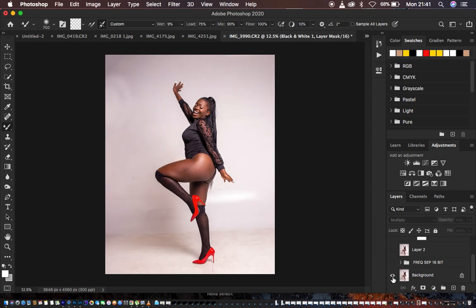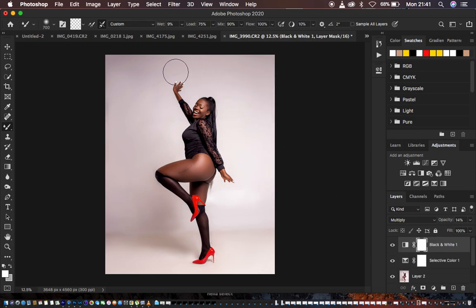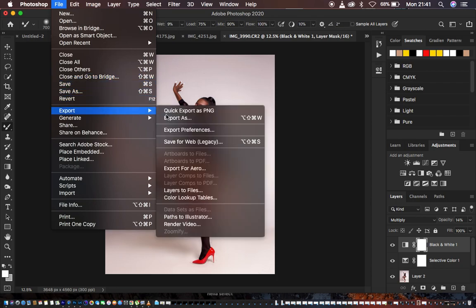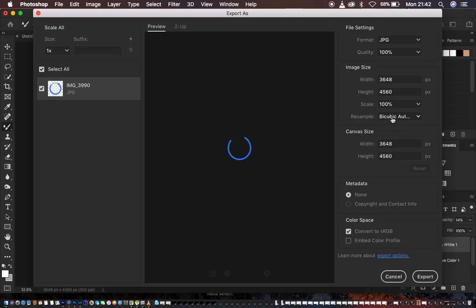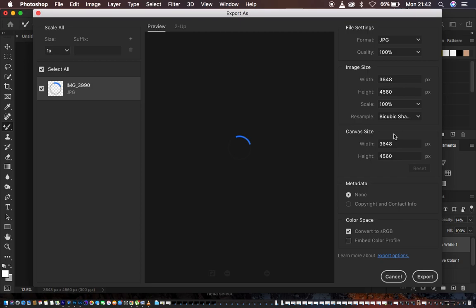Let's see the before and after overall for skin retouching and backdrop cleanup — before, after, before, after. This is how to edit your boudoir studio photos. If you've learned something, hit the like button. To save your images after retouching, go to File > Export > Export As, select JPEG format with quality at 100%. For a sharper image, change the resample from Bicubic Automatic to Bicubic Sharper to add a little bit of sharpening.